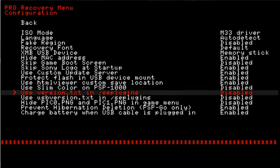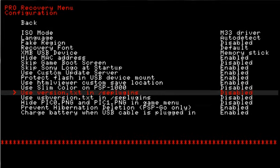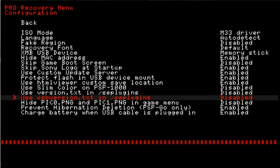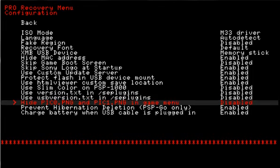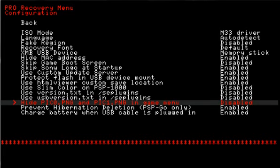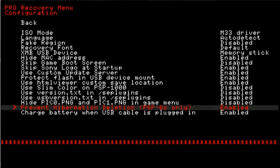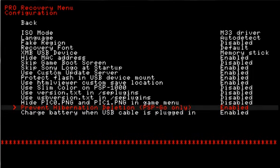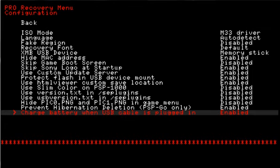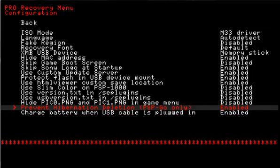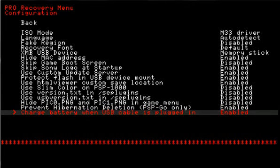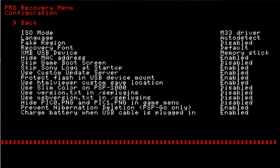Use the version text in SE plugins, which you can change the version of your firmware to say like 9.90 or whatever you want. Use the USB version text in SE plugins, renaming your USB device. Pick PNG, pick 0 and pick 1, which is basically the pics of the games in your game column. It's in your flash 0 for display background behind the wave. Prevent hibernation deletion for PSP Go, and charge battery when USB is plugged in.